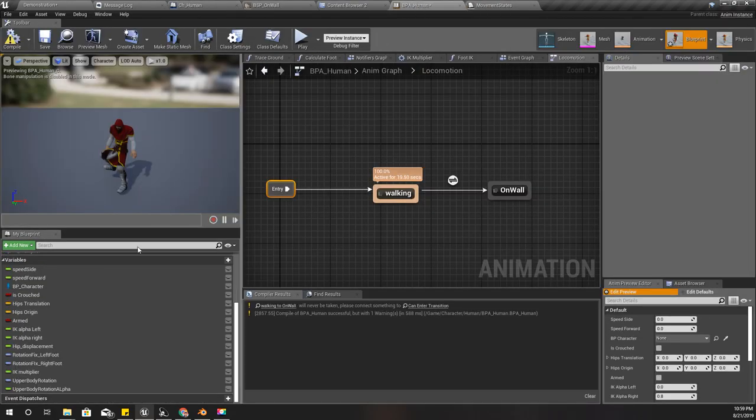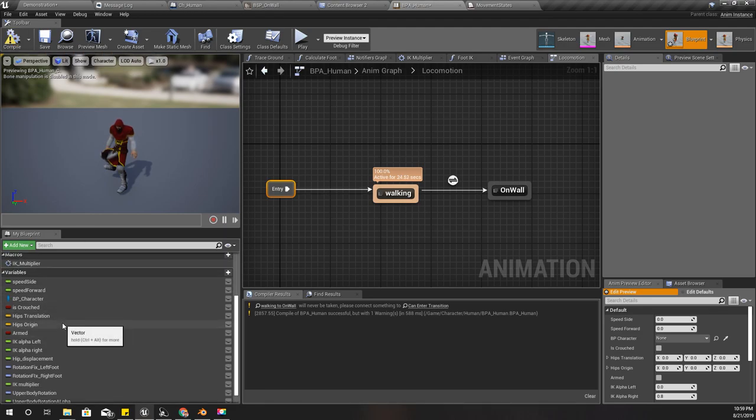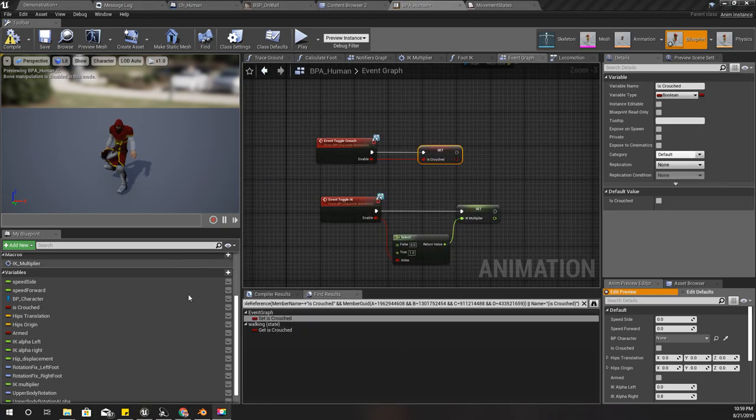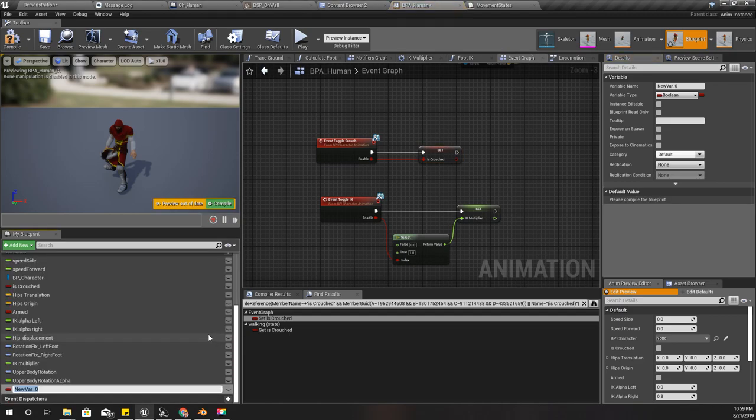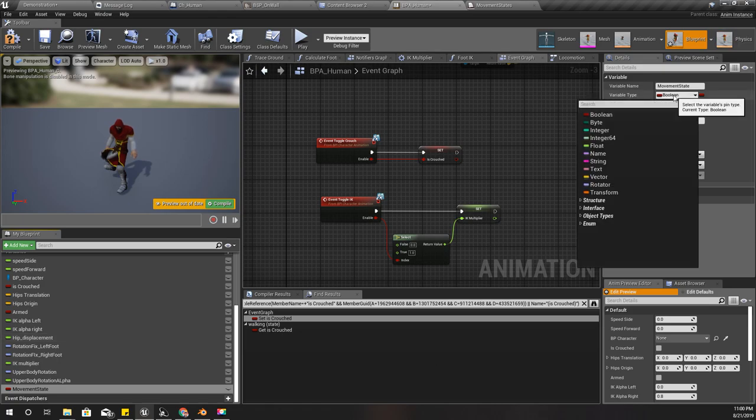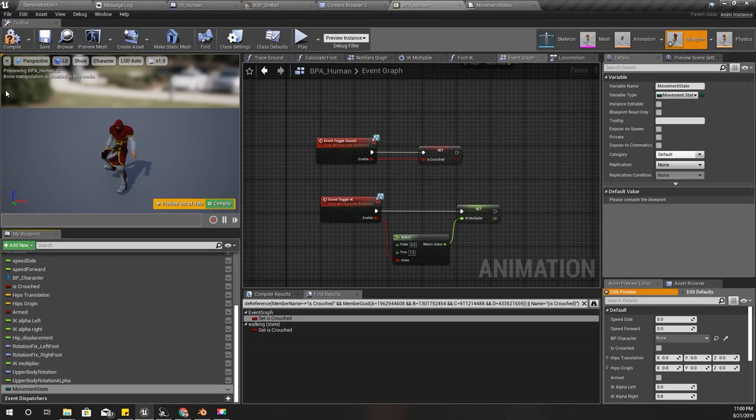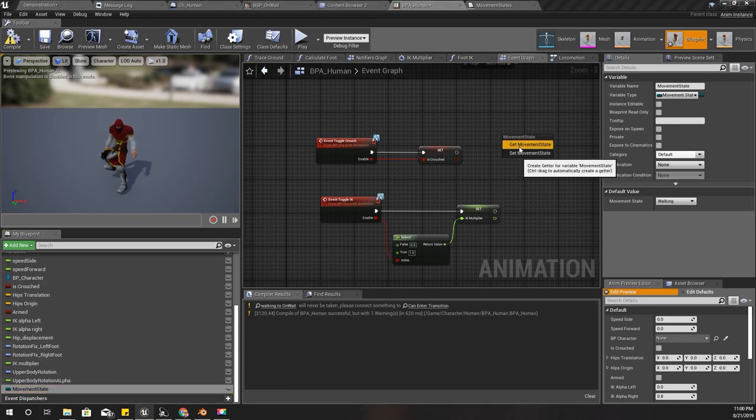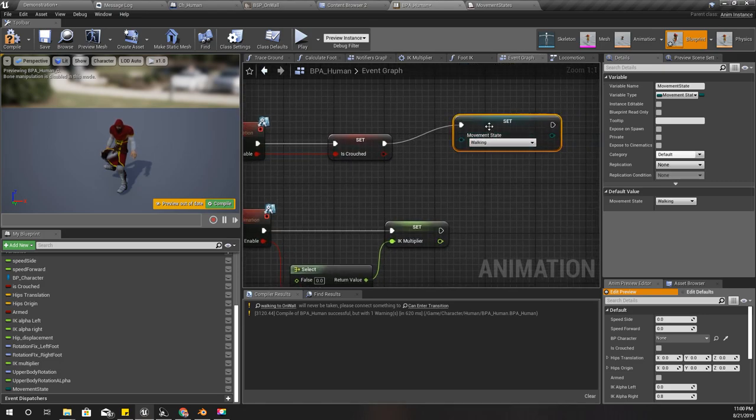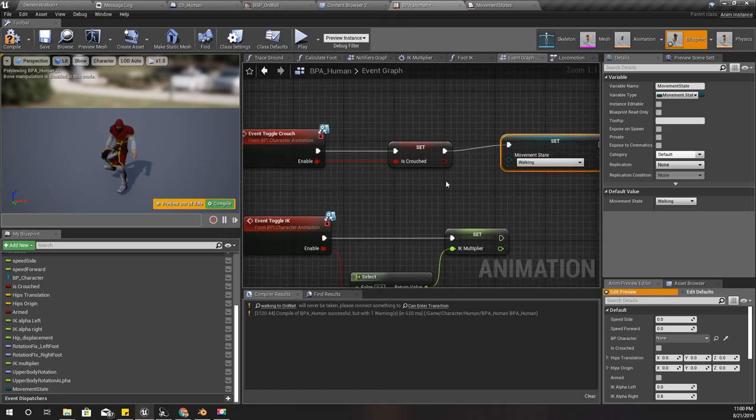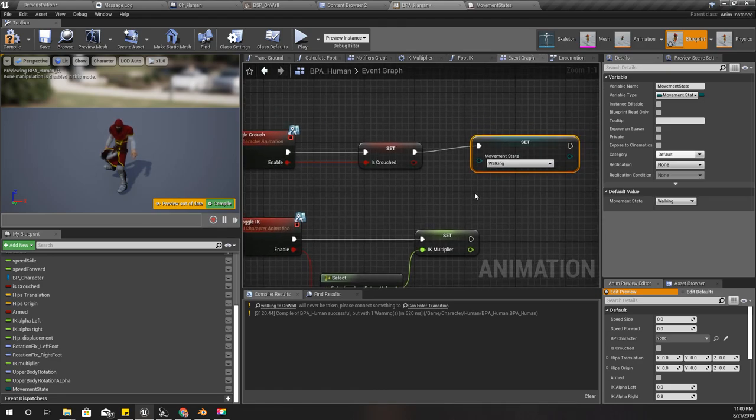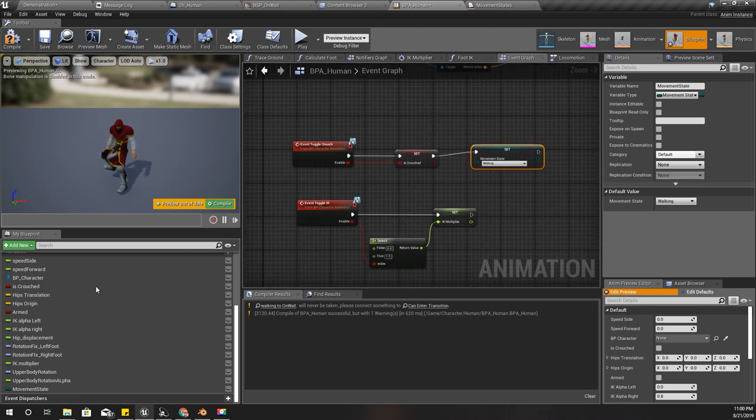I'll add a new variable like this - movement state in the type of movement states. For the default value I'll keep walking. Here also I'll set it to walking because if I'm crouching then that means I'm walking.